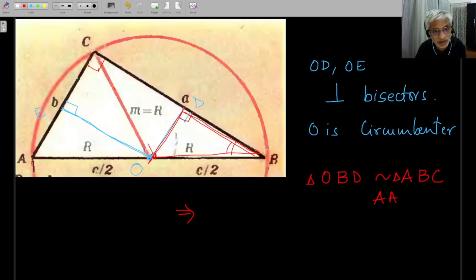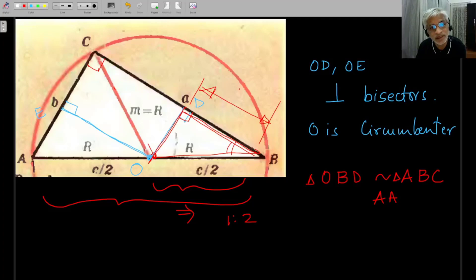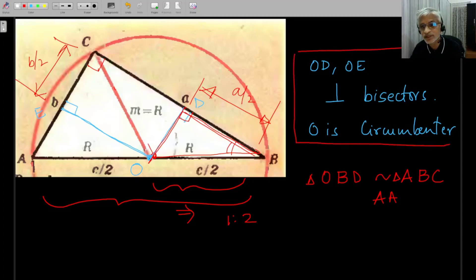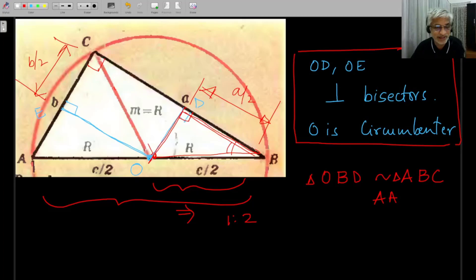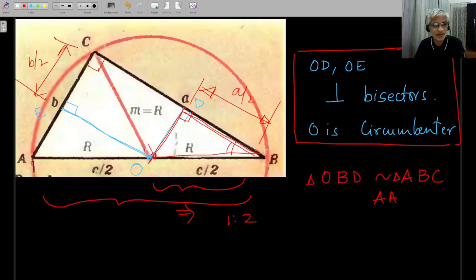The similarity holds because of the right angle and one common angle — AA similarity. The ratio of the two triangles is clearly 1:2, for example OB to AB is 1:2, so this length will be a/2 and similarly this length will be b/2. We've shown OD and OE are perpendicular bisectors and O is the circumcenter. This is also a good revision of similar triangles, which is a very important tool.